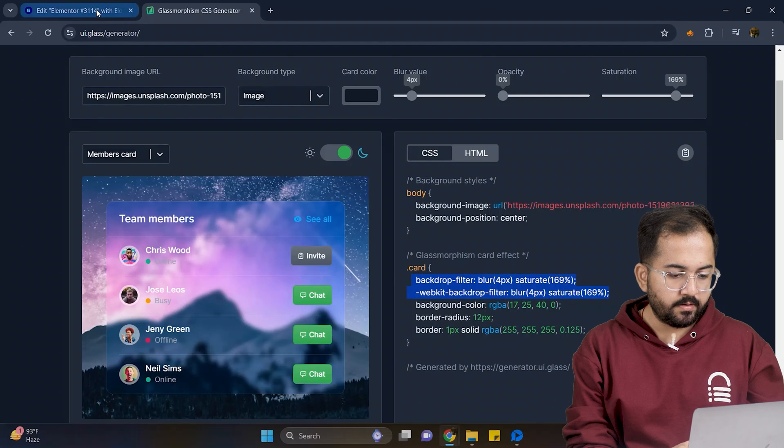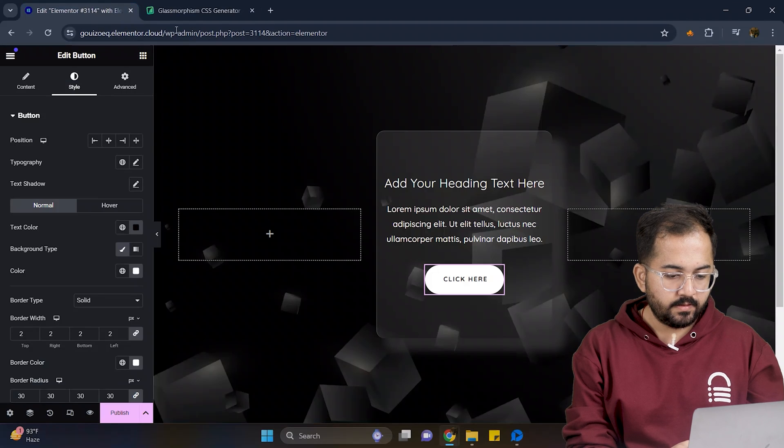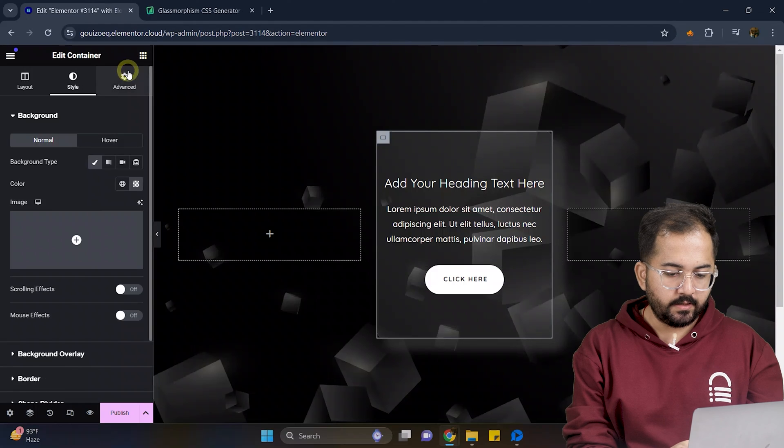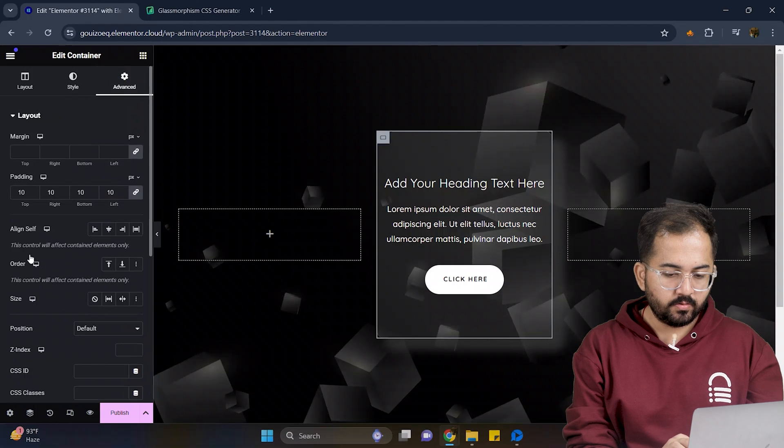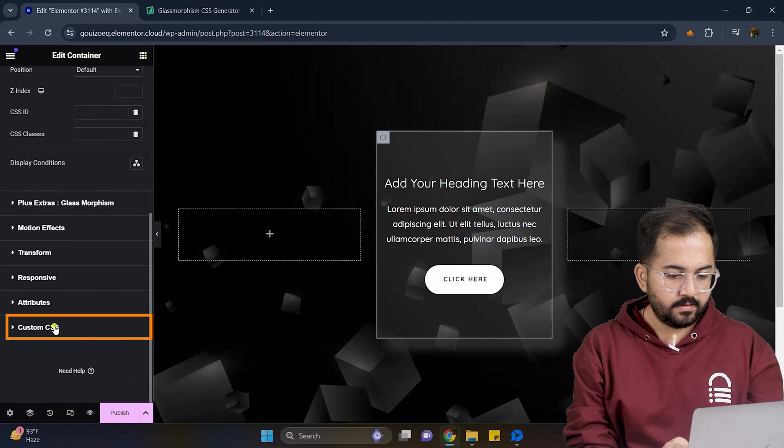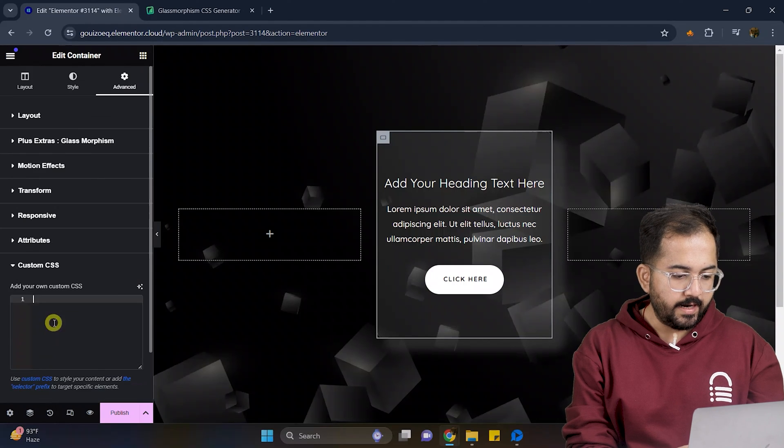Come back to Elementor. Select the inner container. Then in advance, go to custom CSS and add your code in this box.